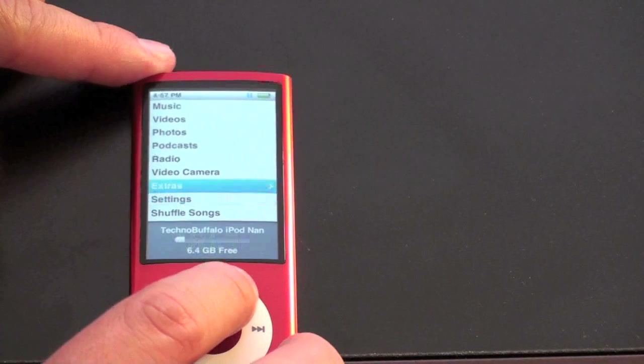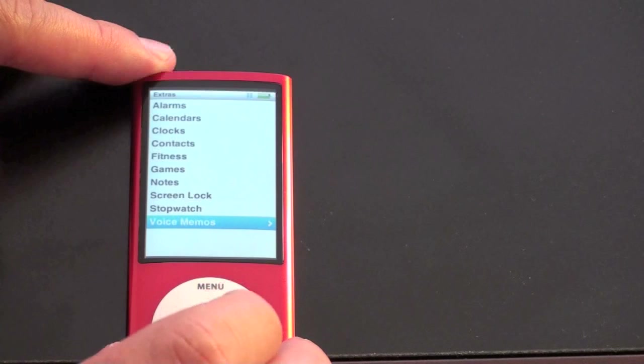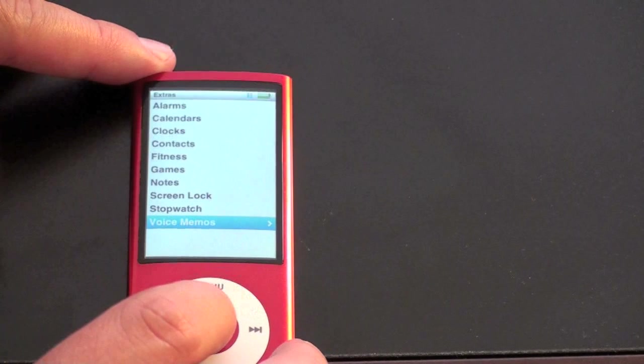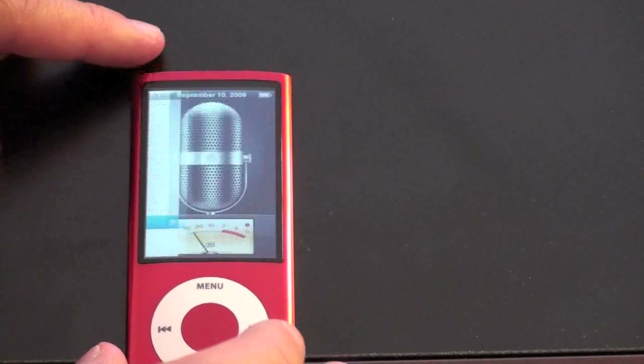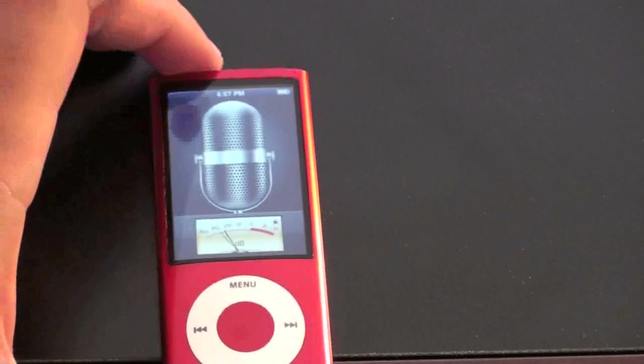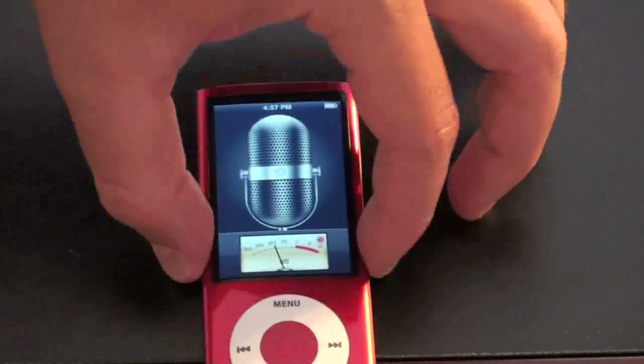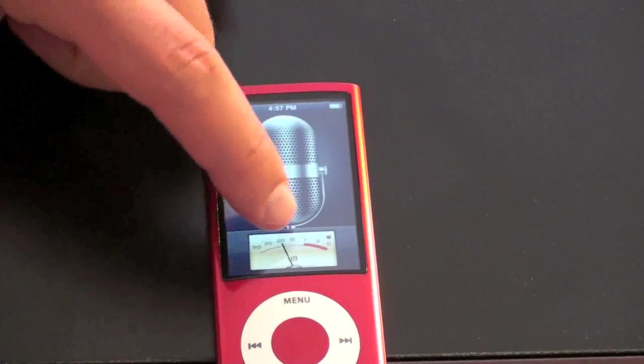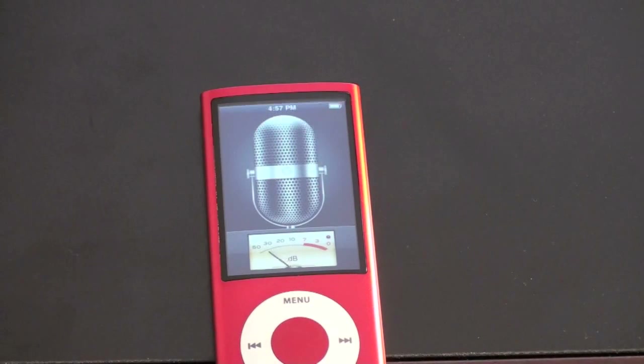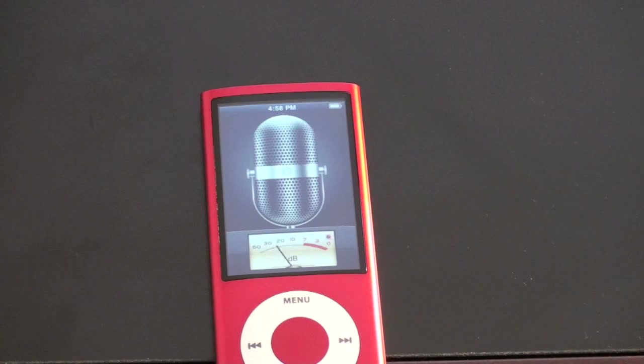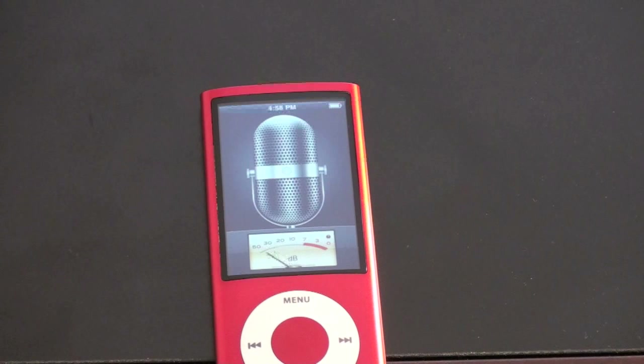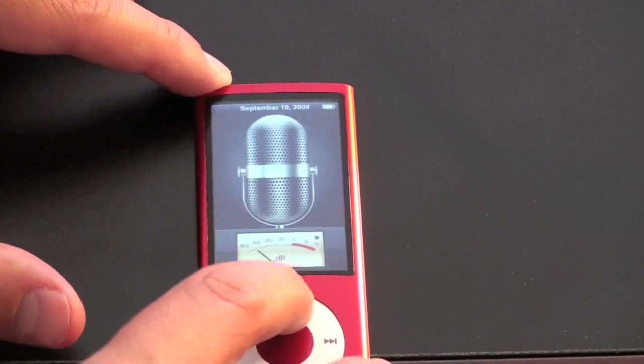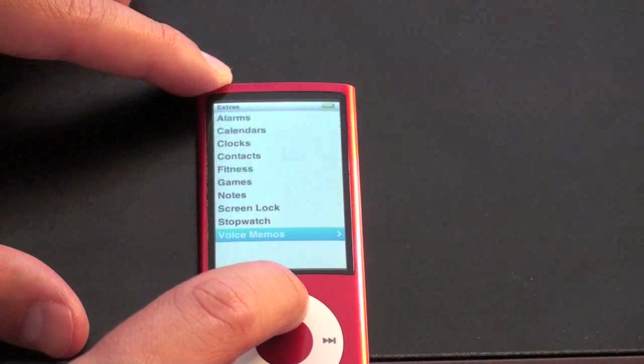So let's keep moving along with some of the other features that are in here. Let's go to extras. And voice memos. This has a built-in microphone and the voice recorder looks very similar to that found on the iPhone and takes advantage of the built-in microphone. I can just start talking. You can see that little needle right there is moving as I'm yelling at it, yelling at the nano. And you just hit record and it archives them just as you would expect as it did the videos by date.